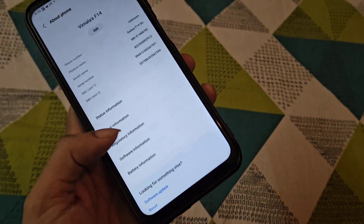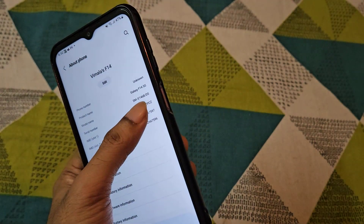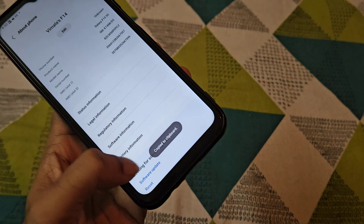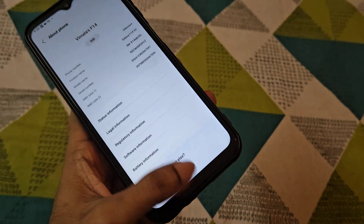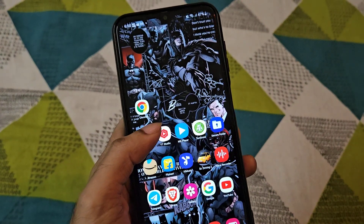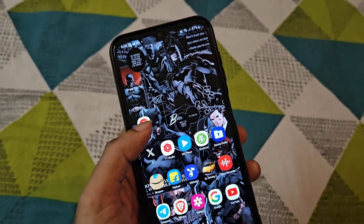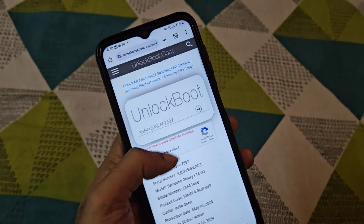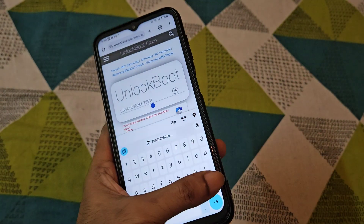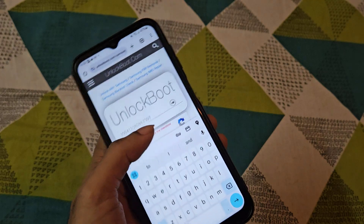If you enter the IMEI number, you can copy the IMEI number and paste the link. You can press the link in the description. Here it comes to my website. You can send them the IMEI number, then click the Add icon.